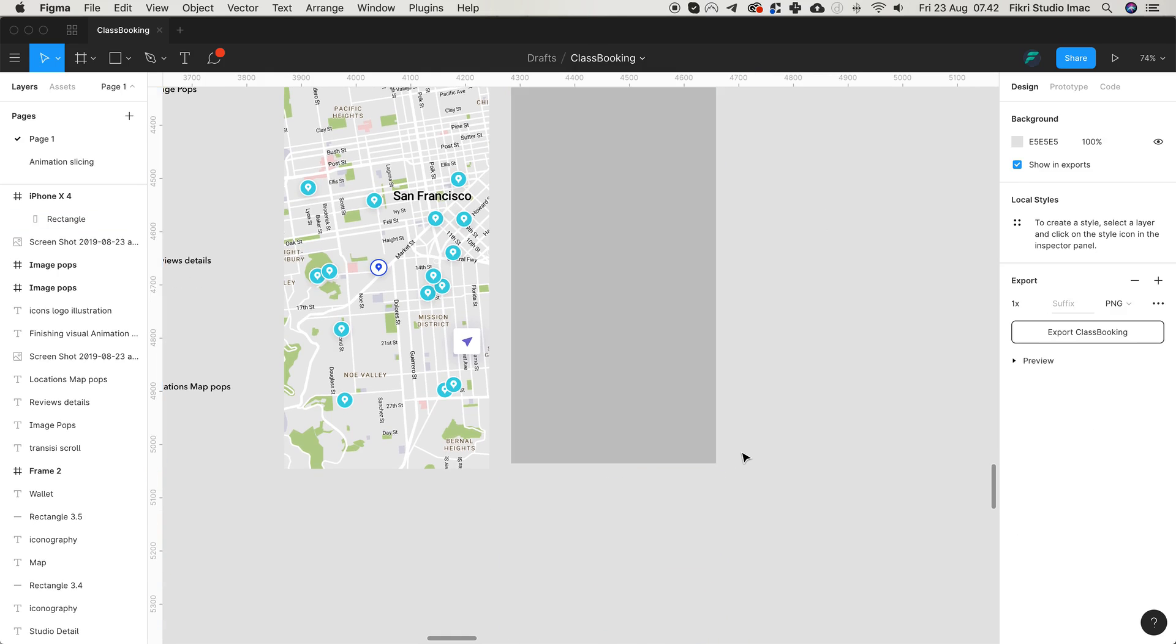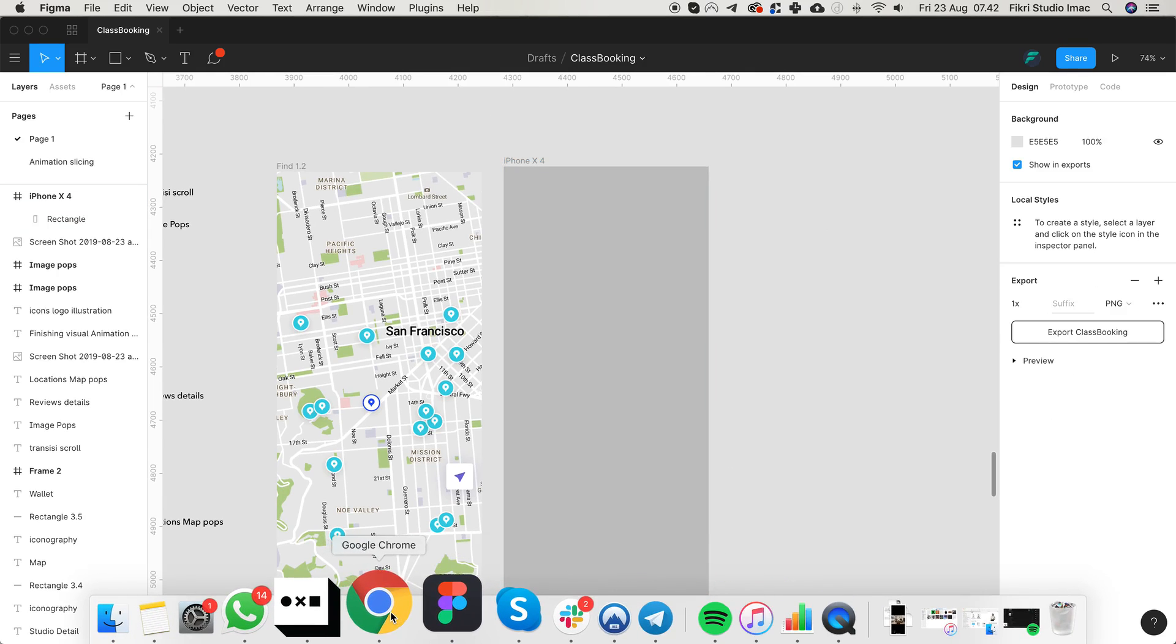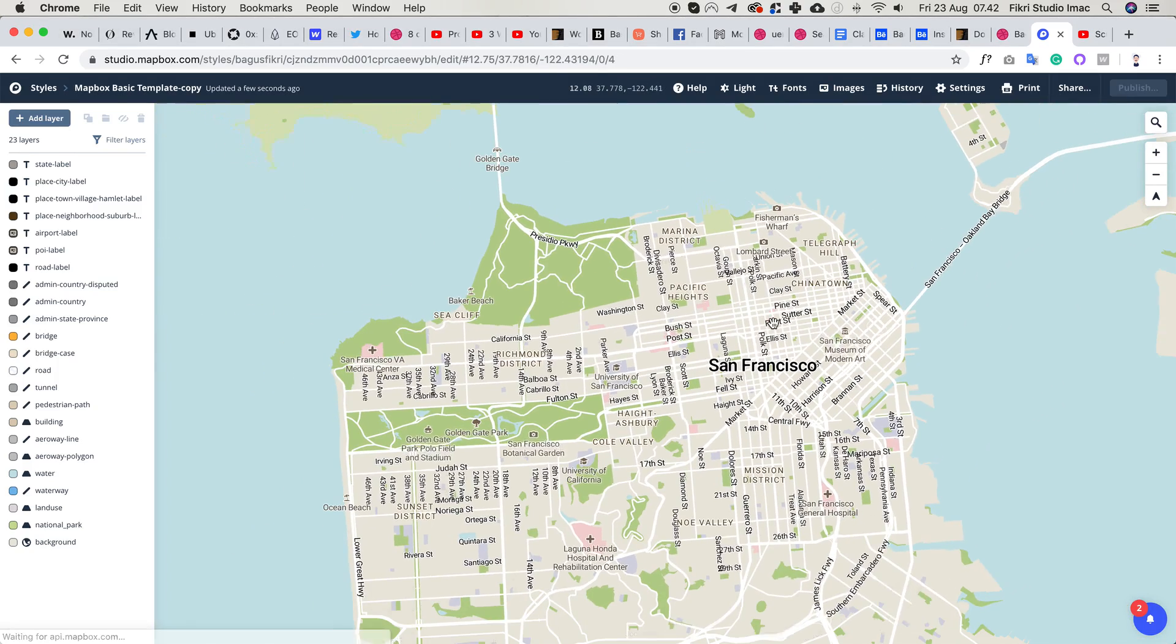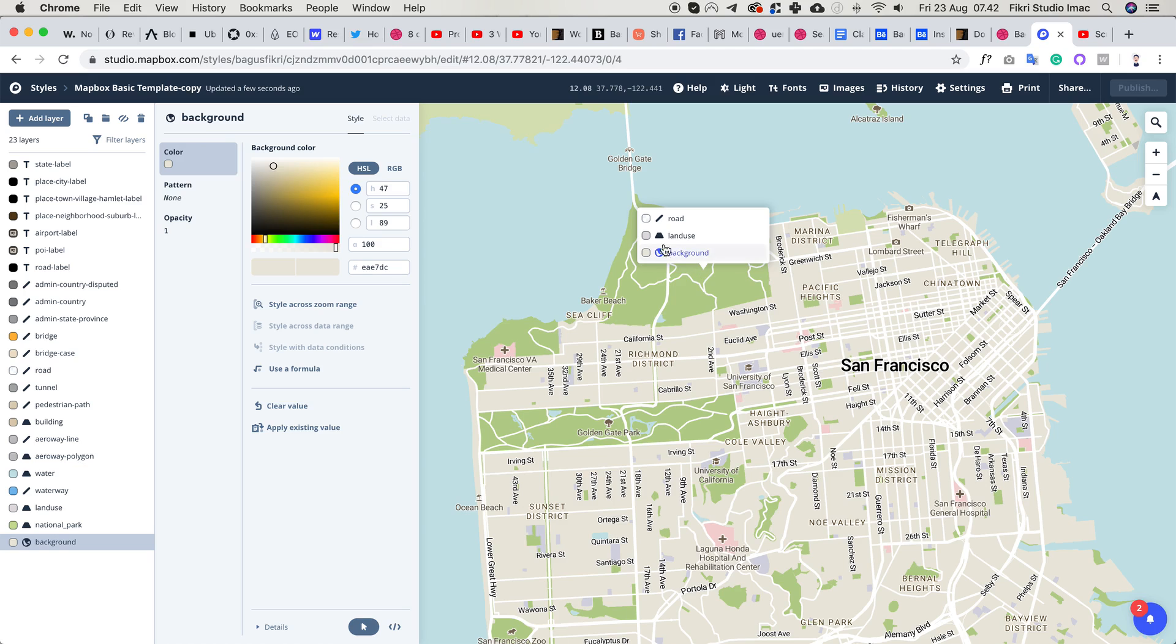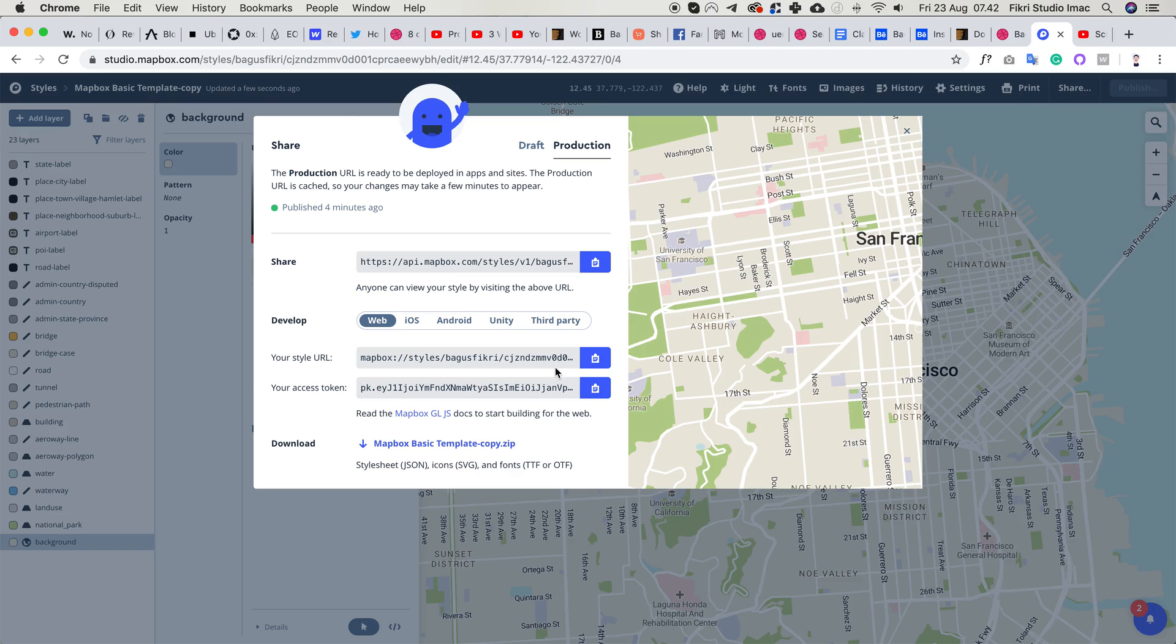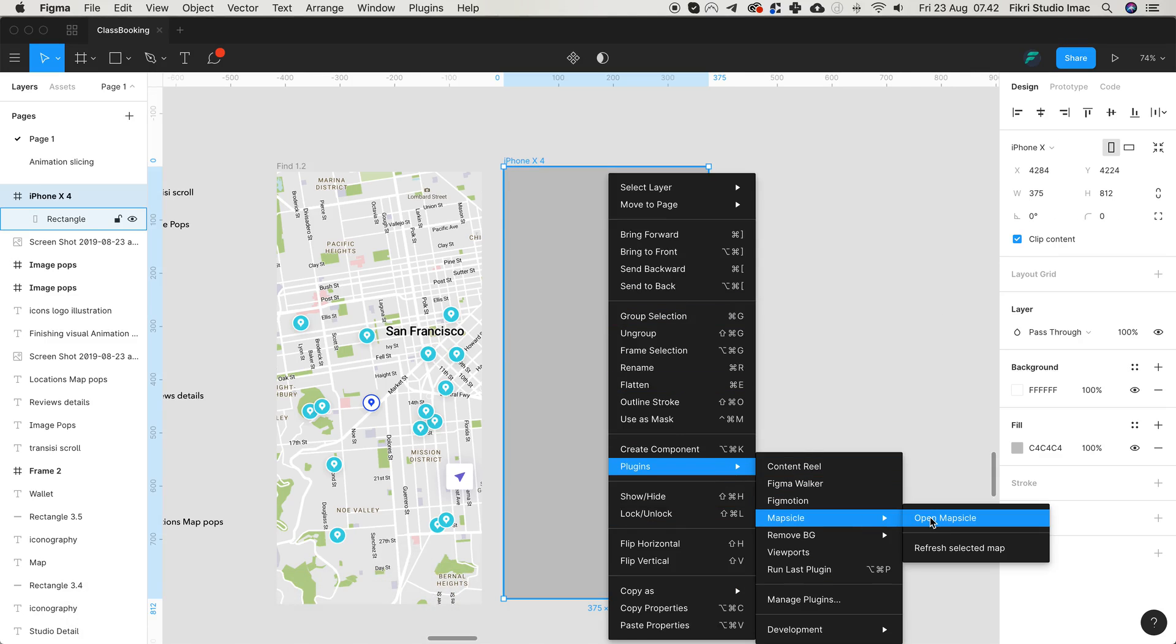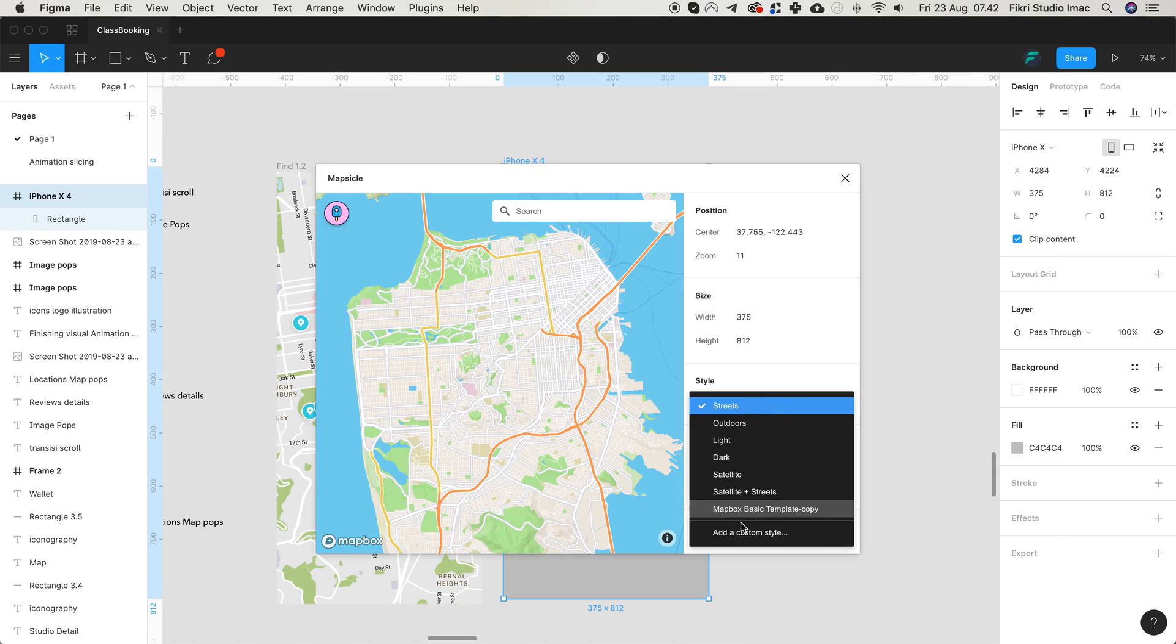So if you aren't familiar with Mapbox, here is Mapbox. You can basically customize anything - the background, the watercolor, the trees, the streets, everything. And then you can publish and copy the style URL and paste it into this plugin, MapCycle.